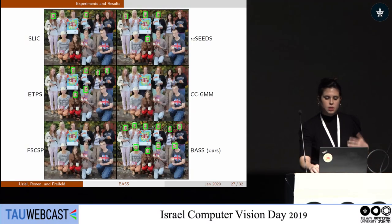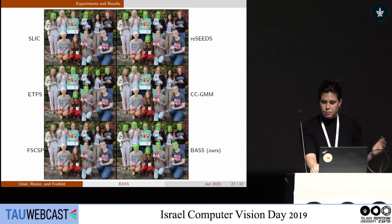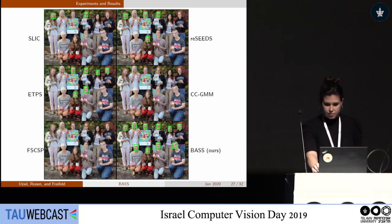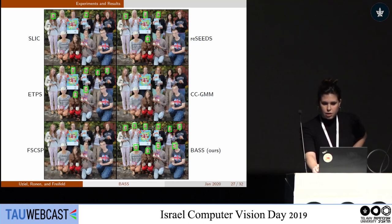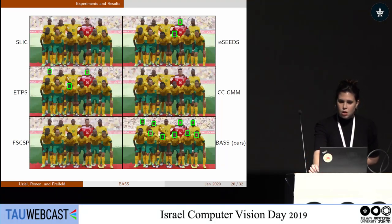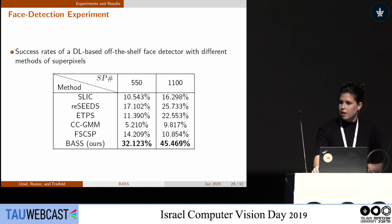For a more objective quantitative evaluation, we took a state-of-the-art deep learning face detector and ran it on the output of several superpixel methods, including ours, then counted the number of faces detected after superpixel segmentation. Note we are not trying to improve face detection — it's just a downstream application to show detail preservation. Our method detects more faces than other methods, and running this experiment on the full dataset confirms that our face detection rates are significantly higher.